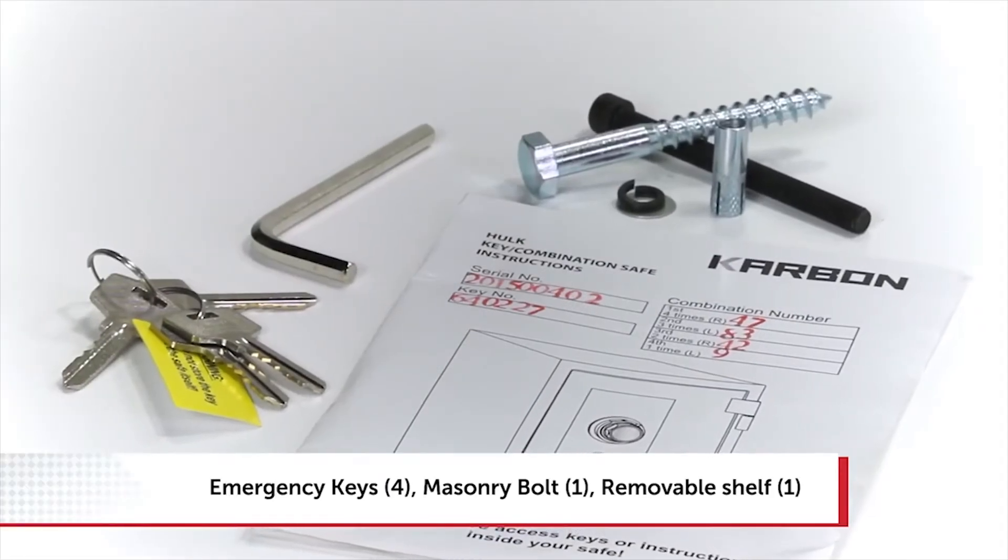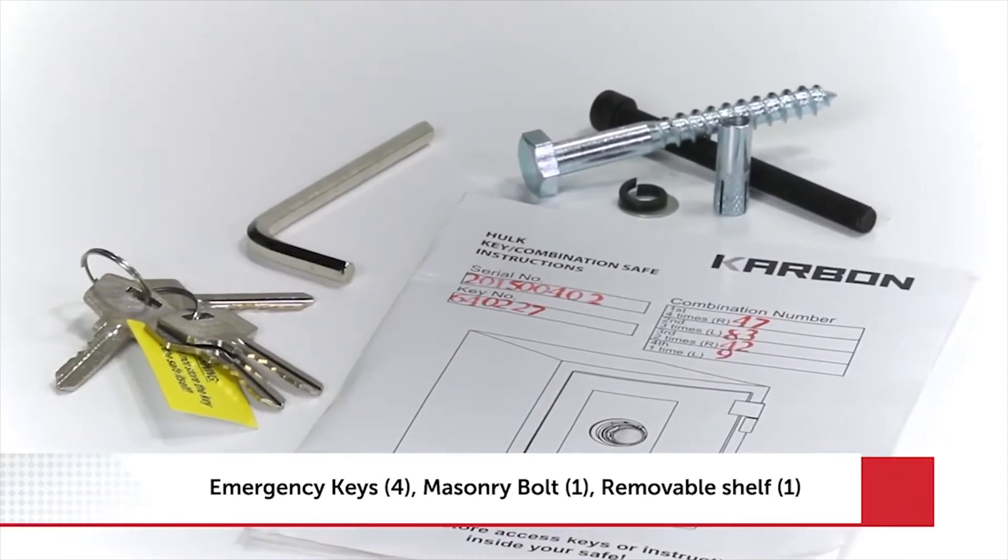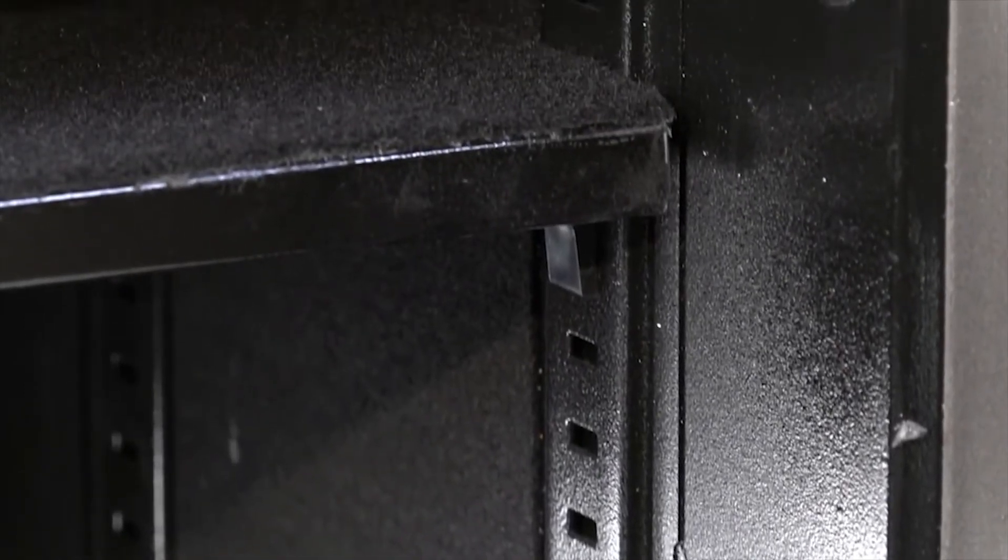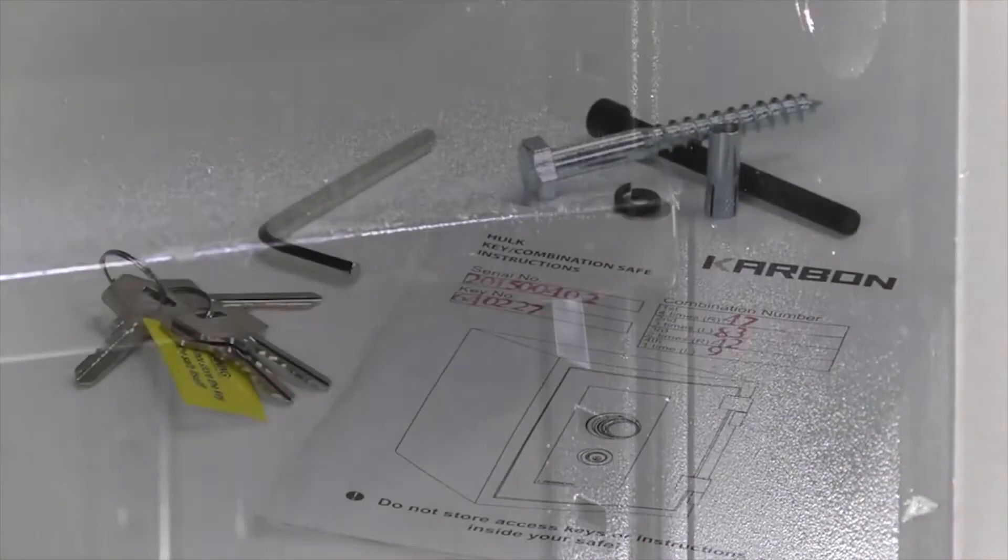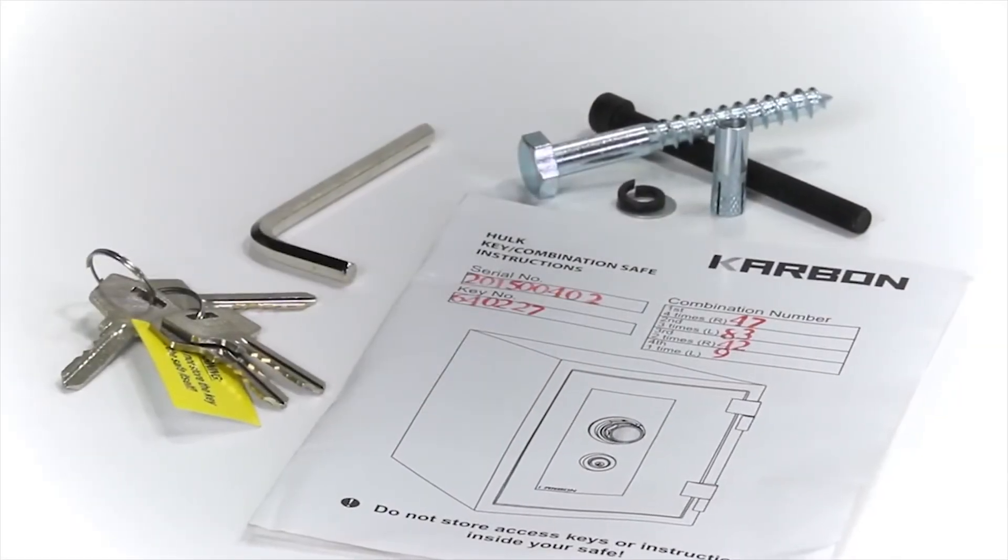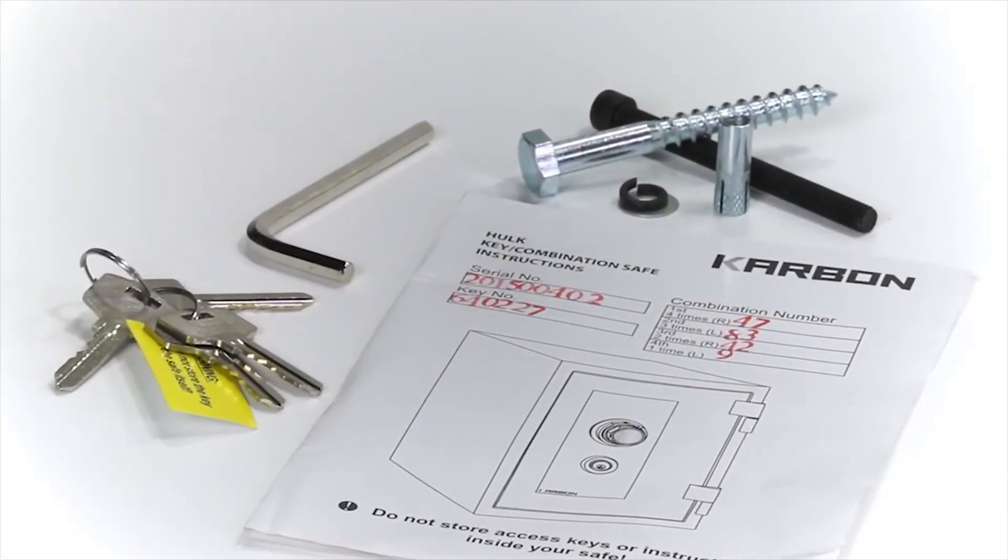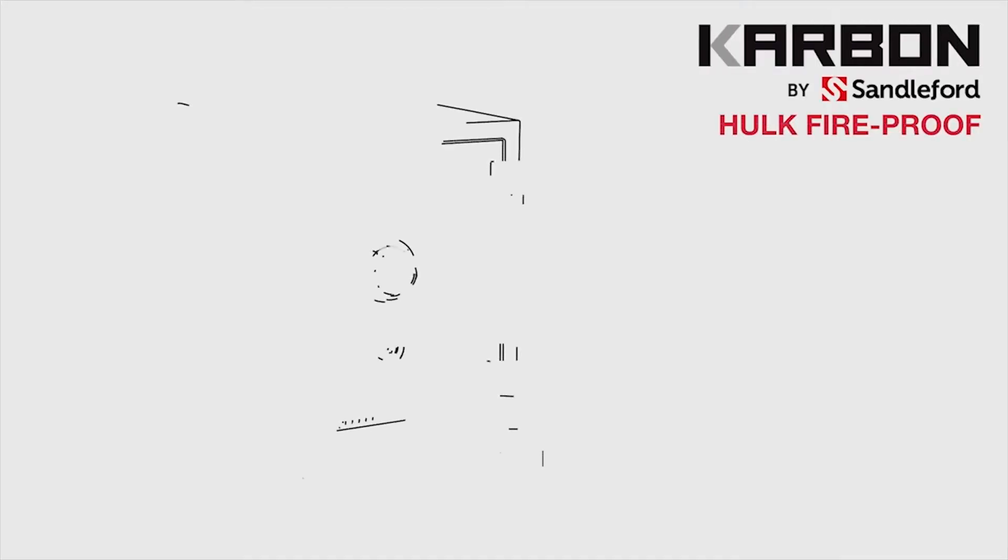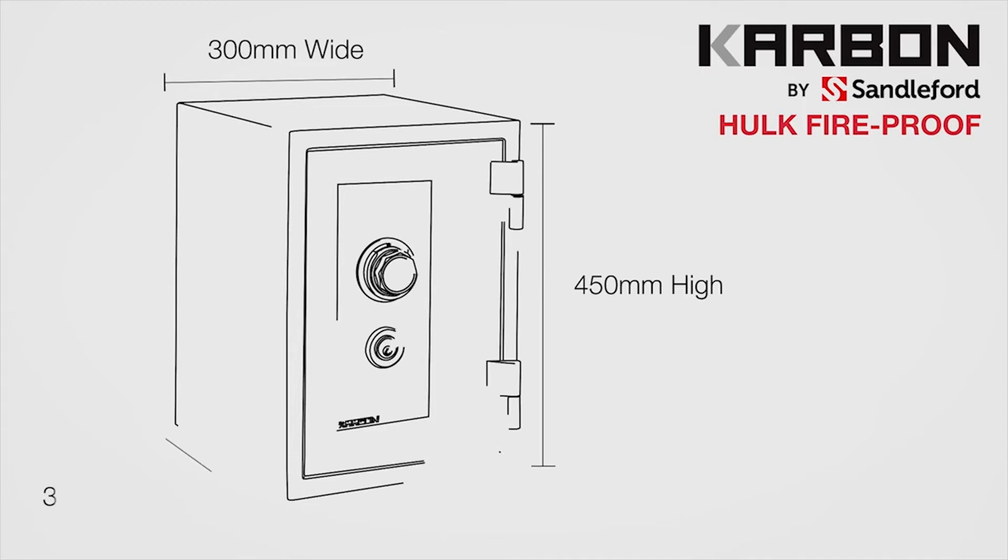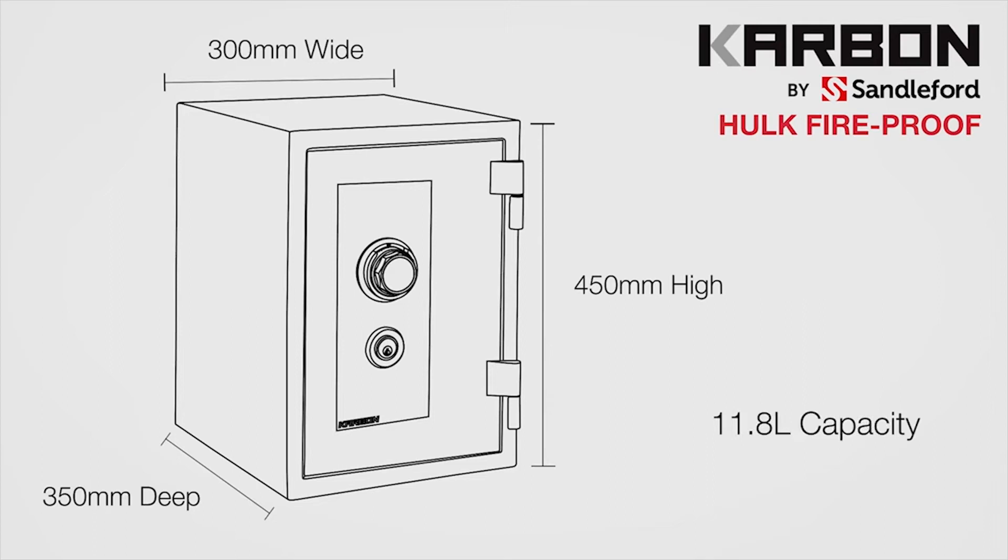Each unit comes with four access keys and has a removable shelf for greater versatility. There's also bolts included so the safe can be secured to the floor. The Hulk is 450mm high, 300mm wide and 350mm deep and suits A4 documents. Its capacity is 11.8 litres.